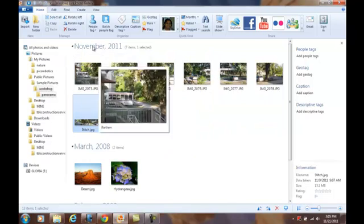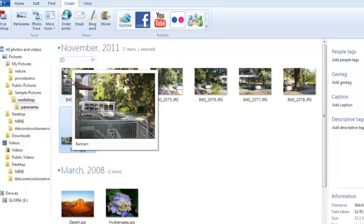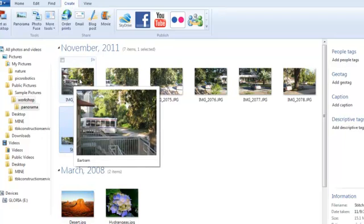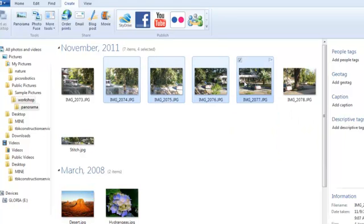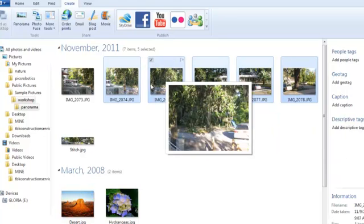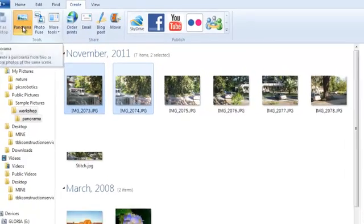And then you go to Create. Select your pictures. Click on Panorama.